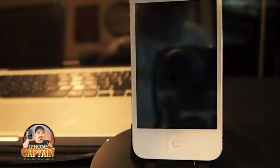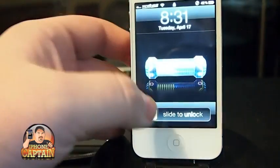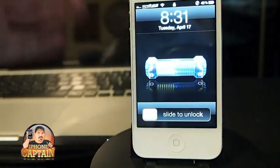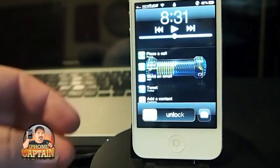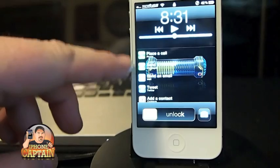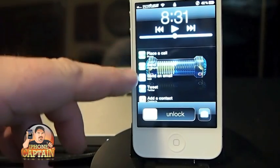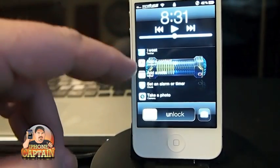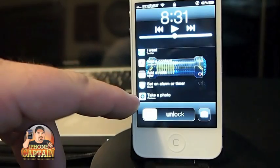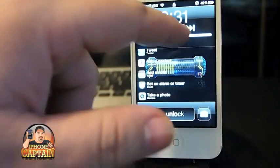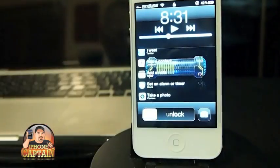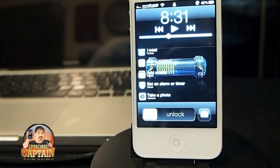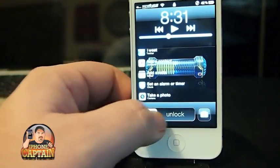FastLock is a pretty awesome tweak — you can get it for 99 cents in the ModMyEye repo. It works on your lock screen: you pull up your lock screen, double tap the home button, and it brings up options to place a call, send a message, email, tweet, open your contacts, set an alarm, or take a photo. You also get music controls right there. That's FastLock, 99 cents in the ModMyEye repo.